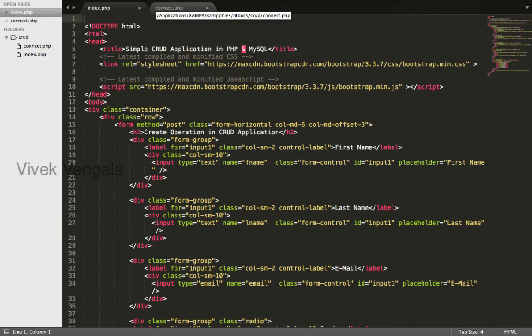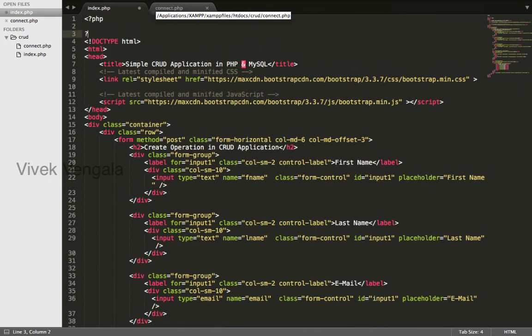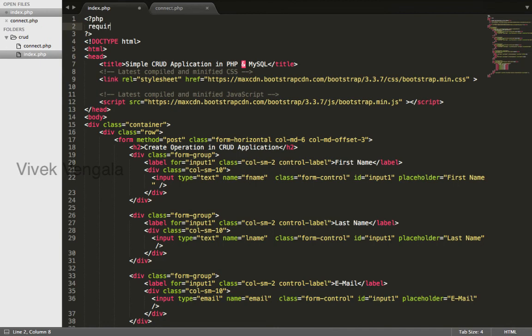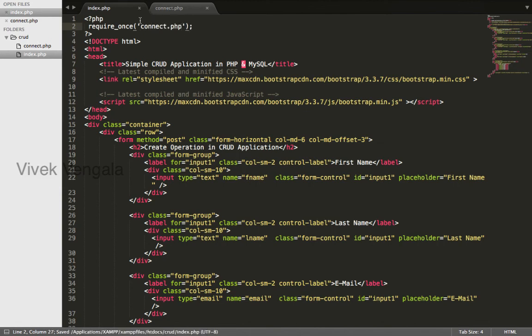To access the database, we need to load this file using require_once PHP function. connect.php. This syntax highlighting is not working.